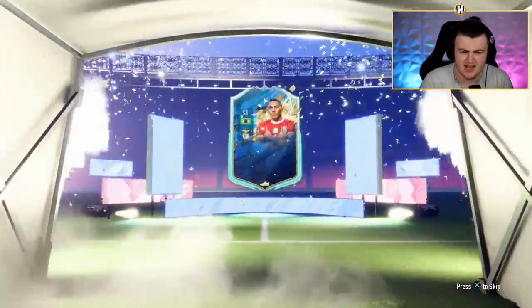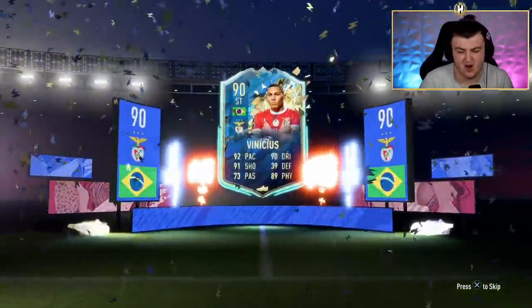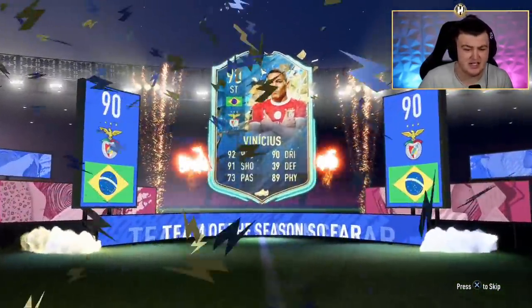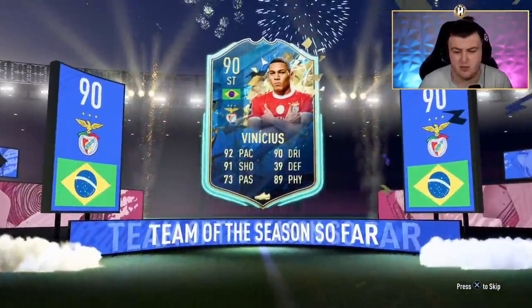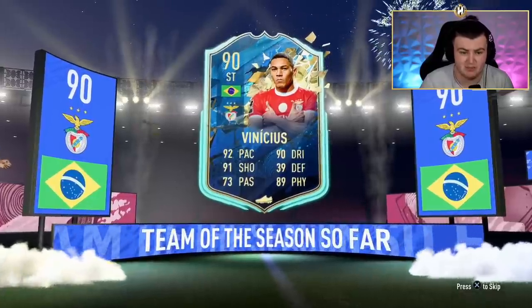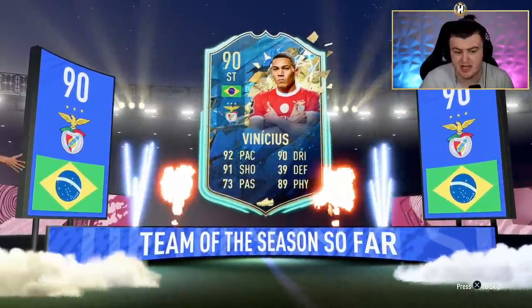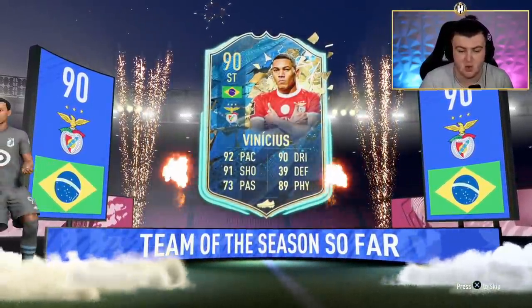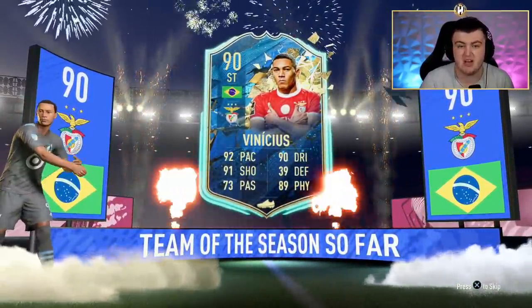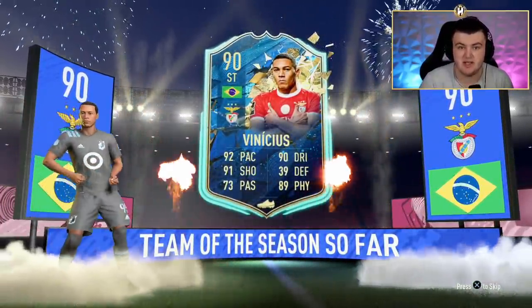We'd open it and see what we get. So we are going to get ourselves a Brazilian striker, Vinicius, I think. That's all right, I guess. It's 90 rated. He'll probably go back into an SBC. But I'll take it for an 82 rated squad. Not bad. Let's get into some teams.